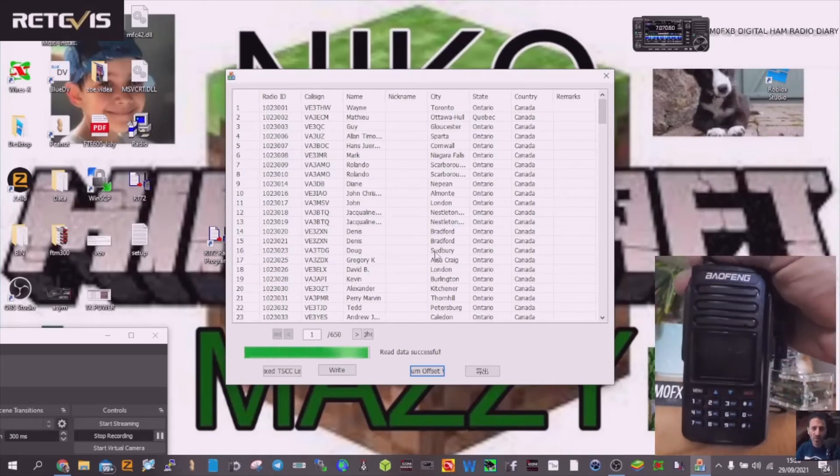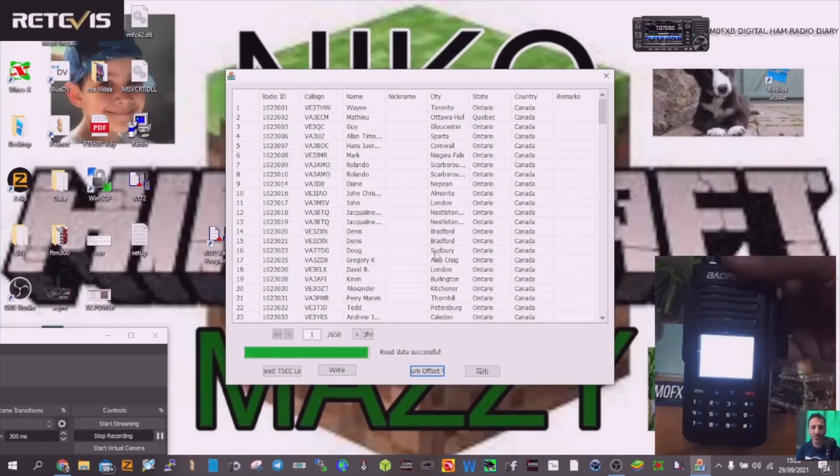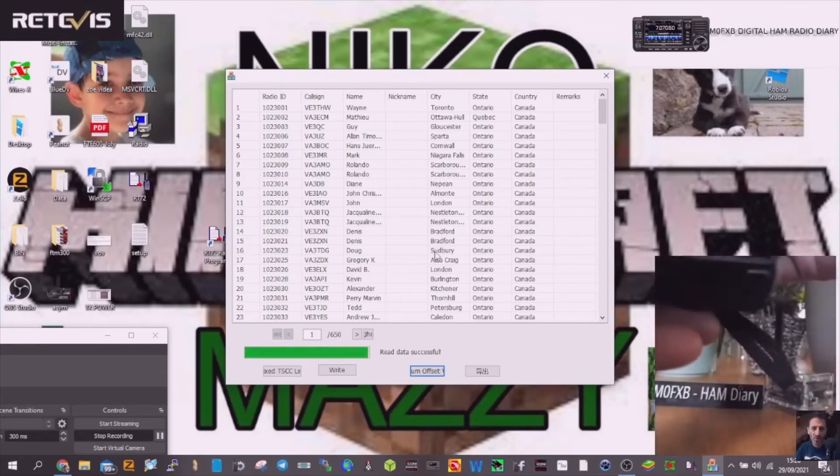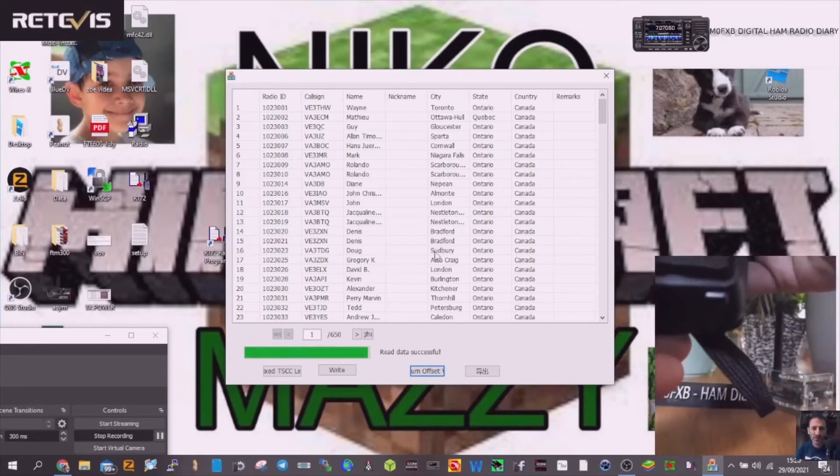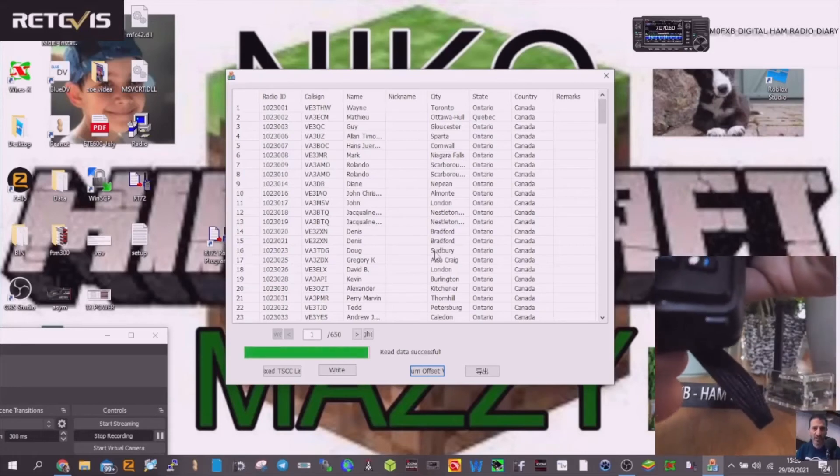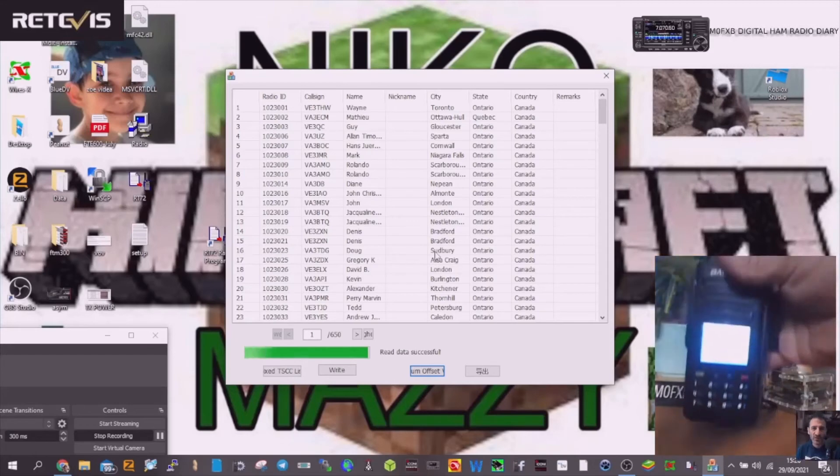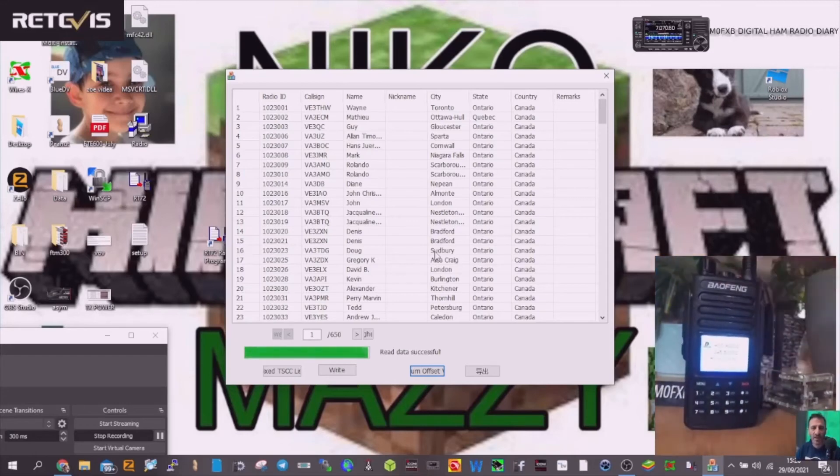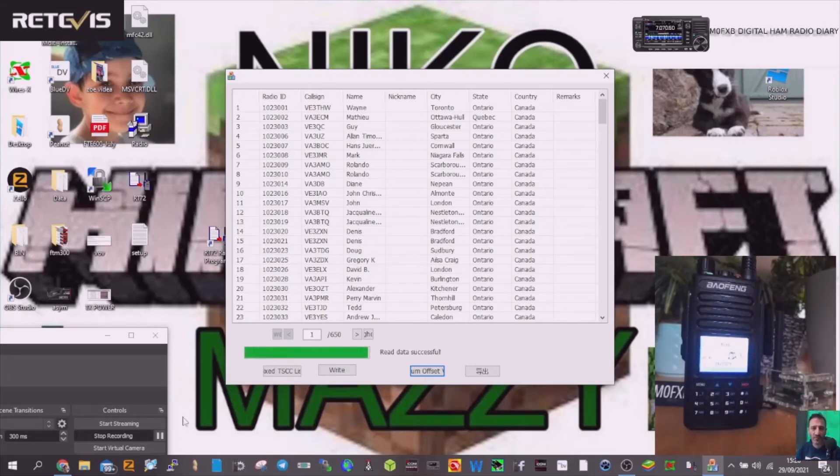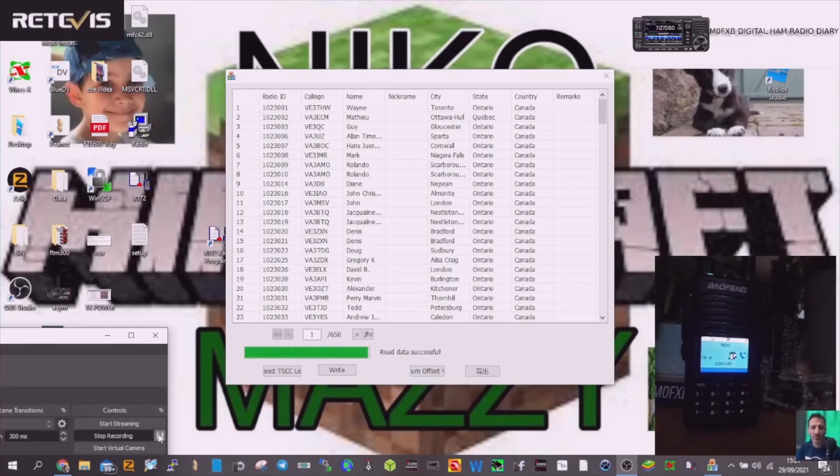And turn it back on, put it on to talk group 91 and see if we get any stations coming through with their details. Yeah so no details yet.